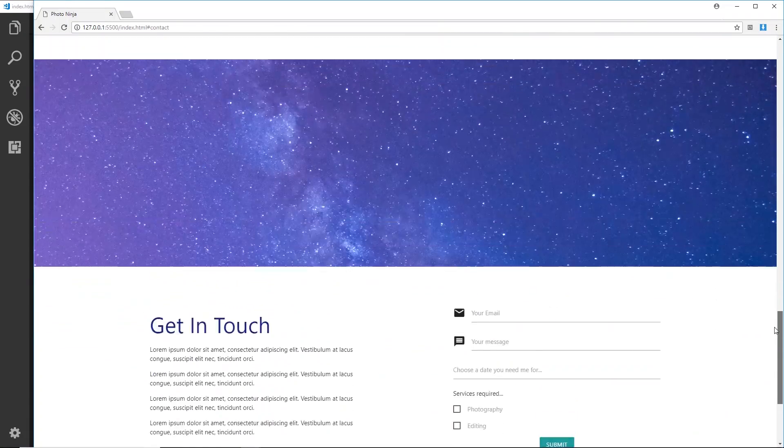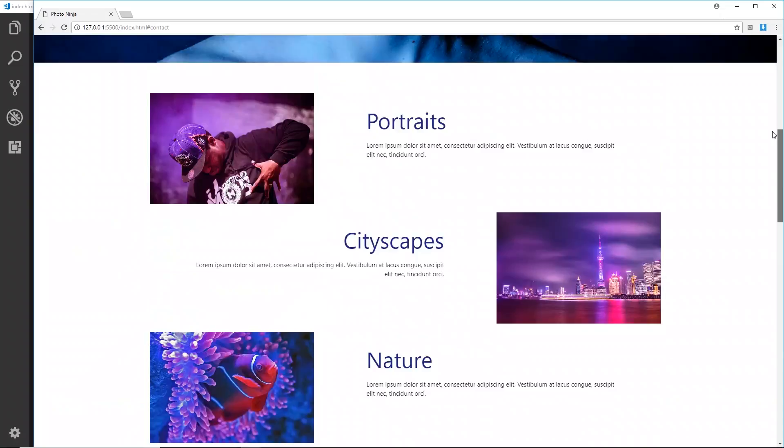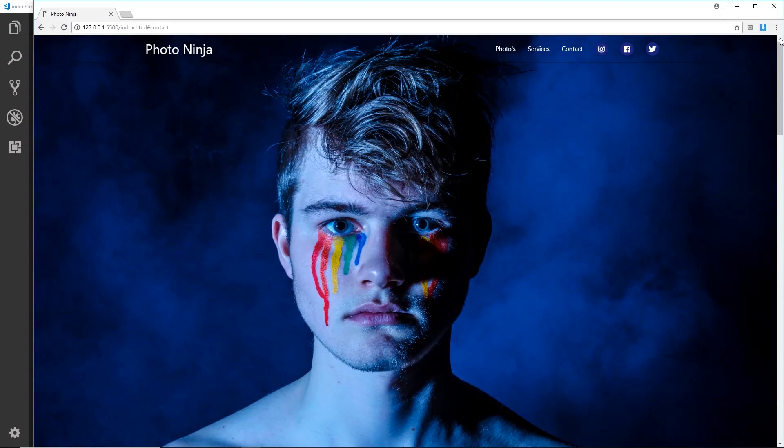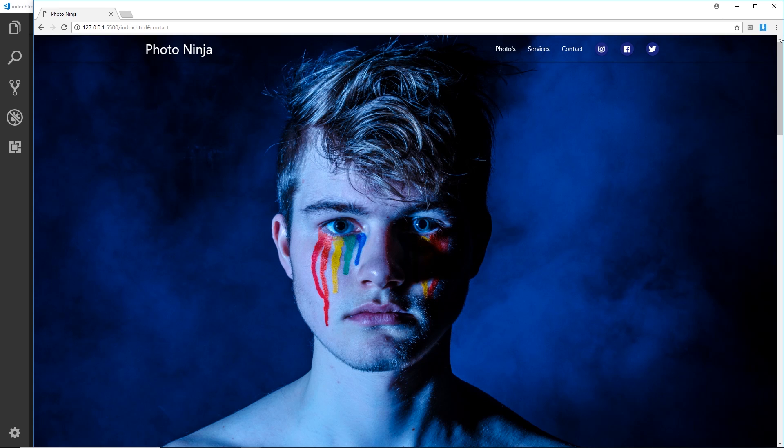And this was so much easier than making a website like this from scratch. I mean it would probably take you four or five times as long to do that, writing all your own CSS and all your own JavaScript.